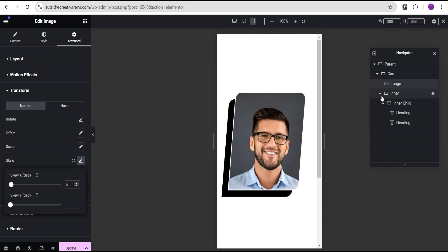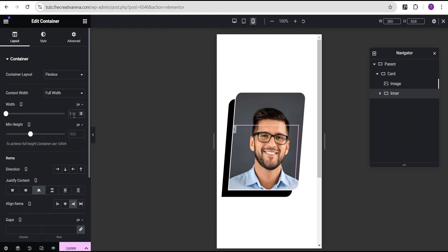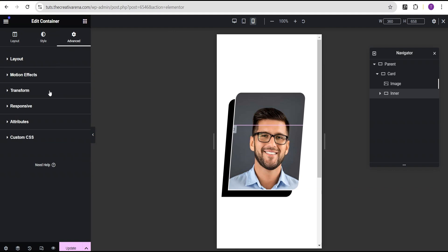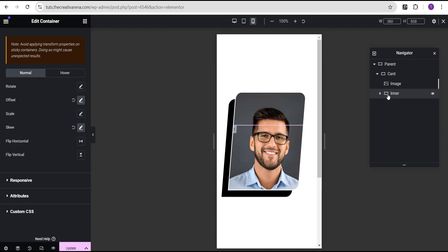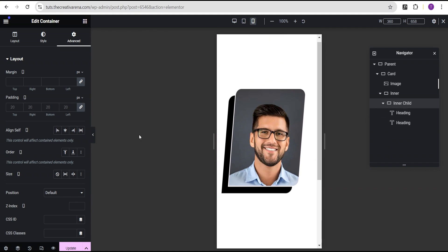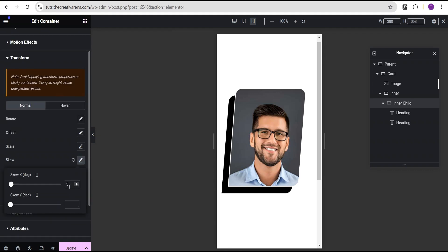Now it looks great. The next thing is to come over to the inner container. For the inner container width, we're going to change the value from 800 to 600, and for the minimal height we're going to change the value to 500. Then we're going to go to the inner child container, go to the advanced settings and come over to the transform. For the skew, we have 10 — we're going to reduce it to five. Now on hover, it's coming fine and everything all looks great. So now we're going to align this inner text by adjusting the first heading padding to the left to 40 pixels.